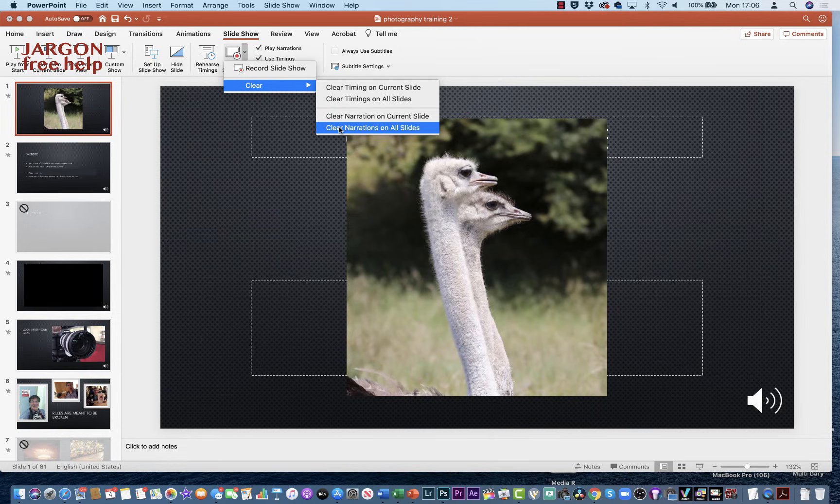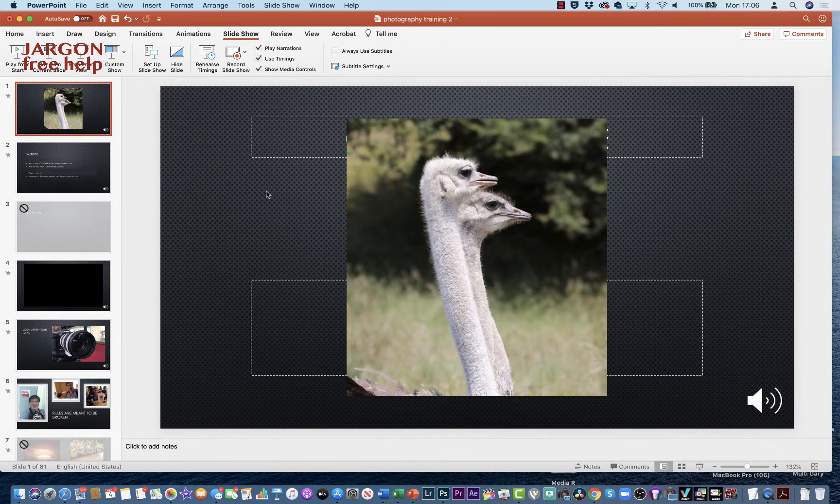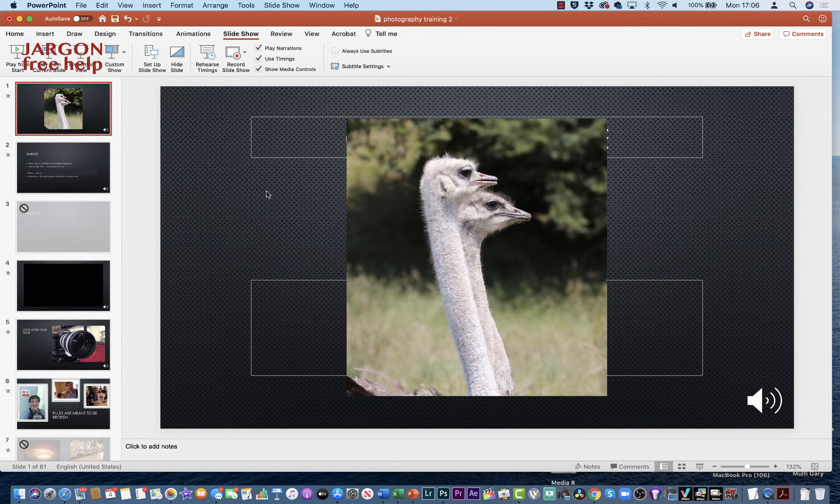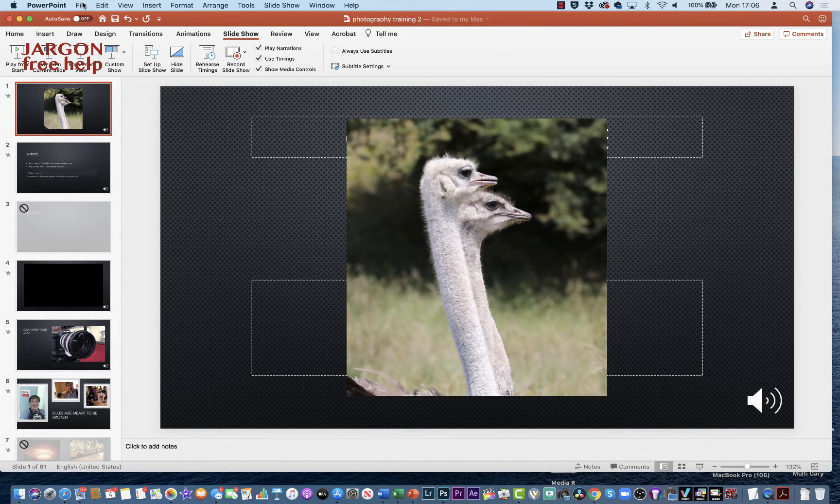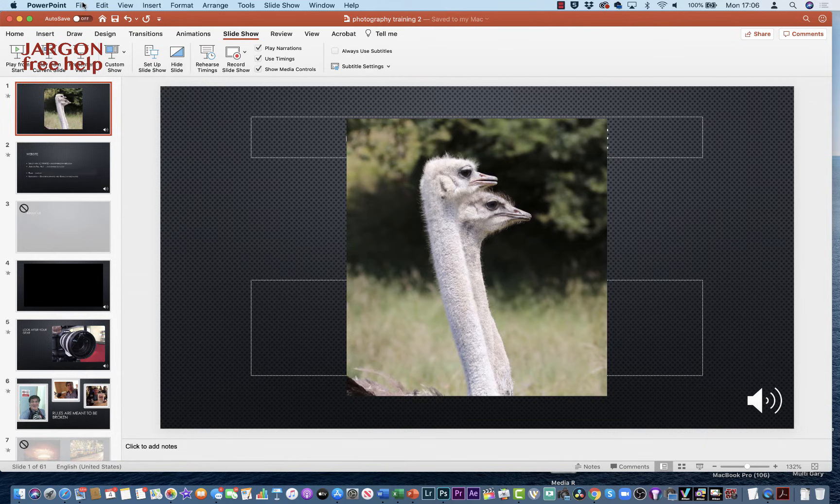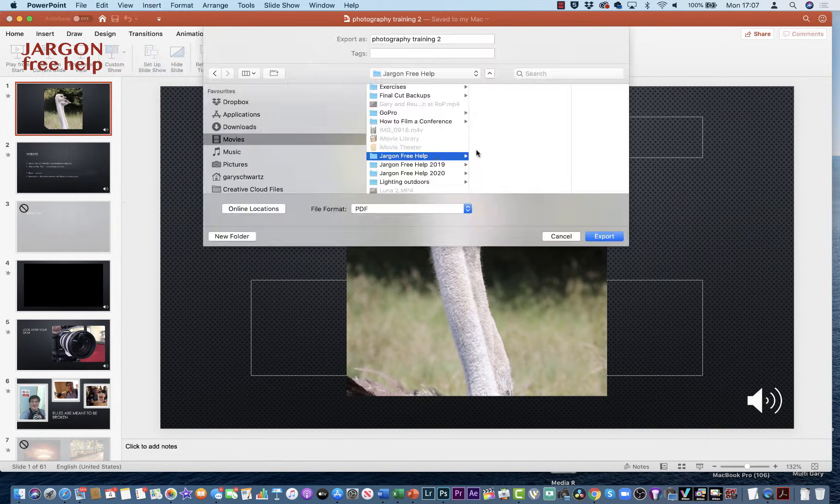You could come back and do that another time. How do I now turn this into a movie? One thing I should probably do is save it, so I'm going to click on Save here—always a good idea. As I said, I can come back and clear the narrations and everything. I'm going to go to File, I'm going to choose Export, and I'm going to save it here in my Jargon Free Help folder.